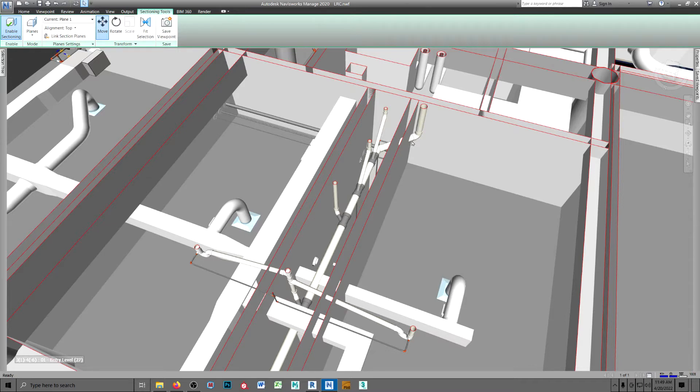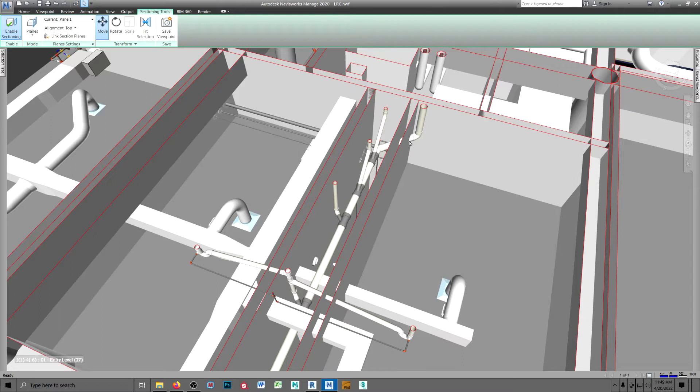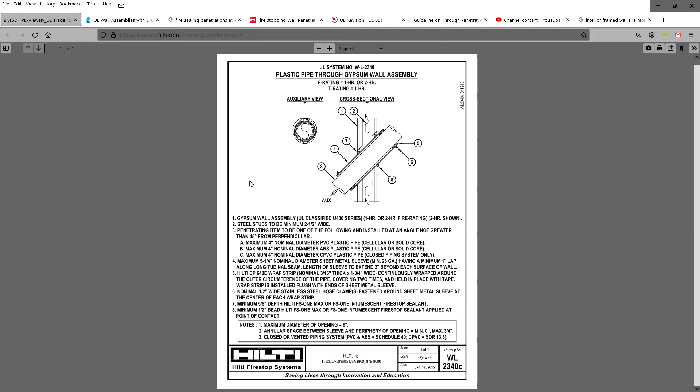And the question that came to mind is, is there a UL approved firestop system for an angled PVC pipe through that wall? Well, I found this and they give a detail on how to do it. I'm going to have to create a Revit family to represent this sleeve.